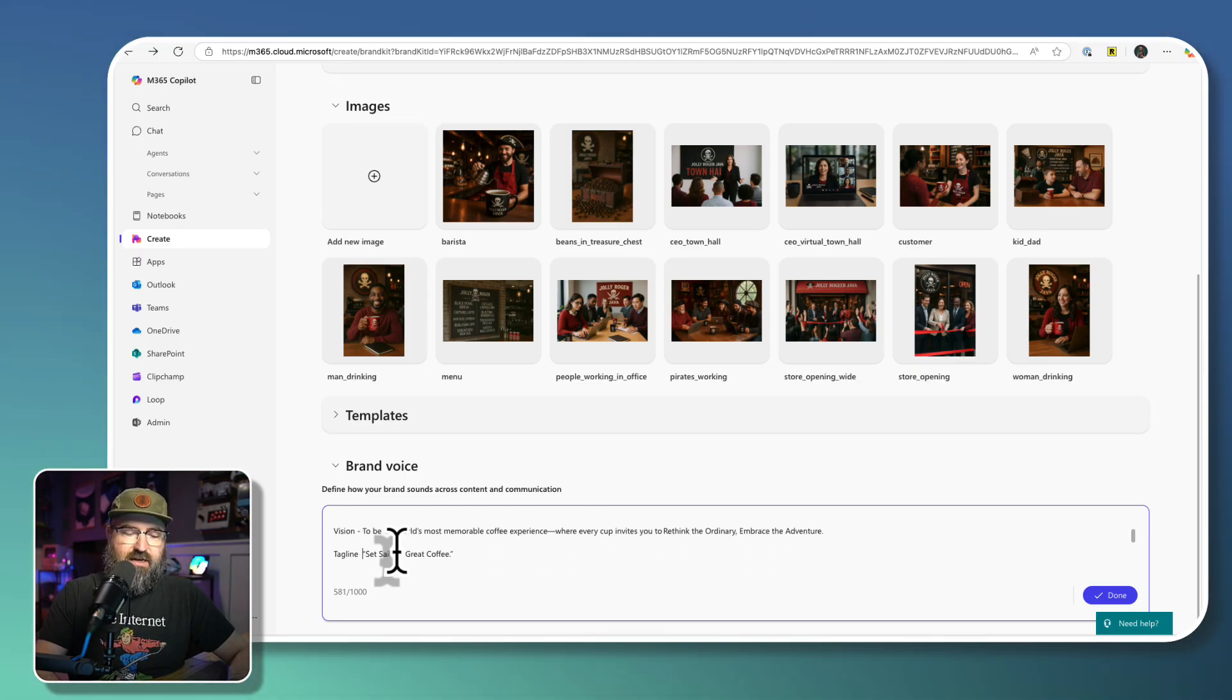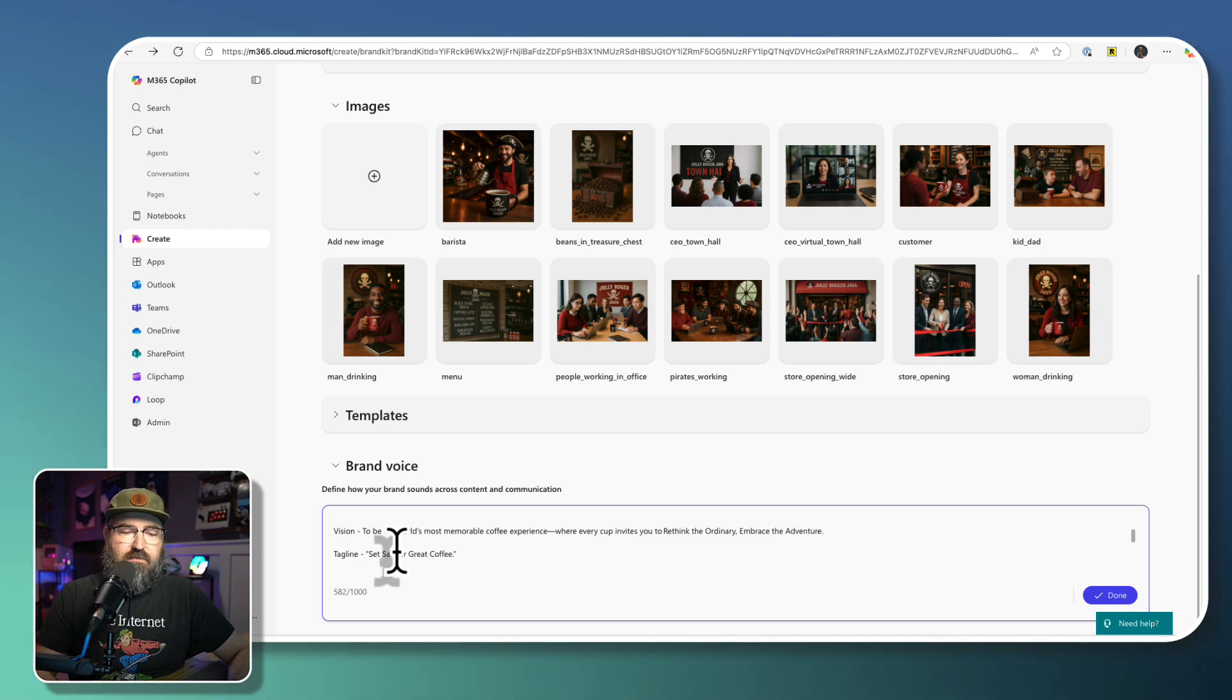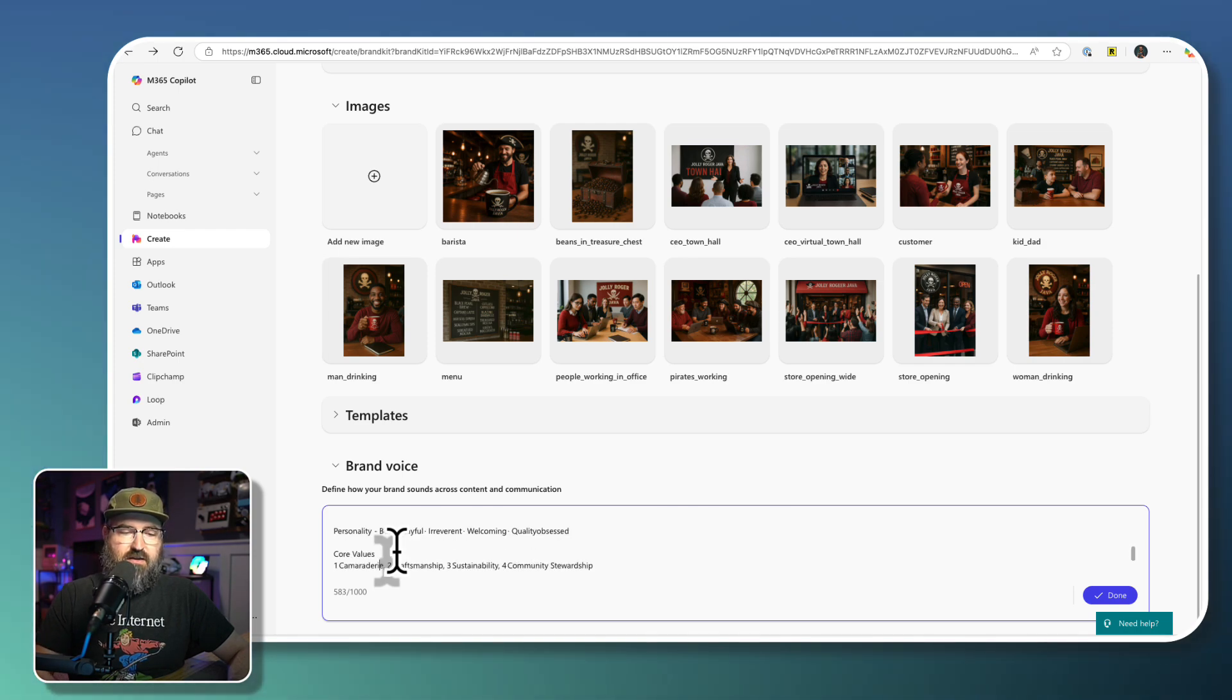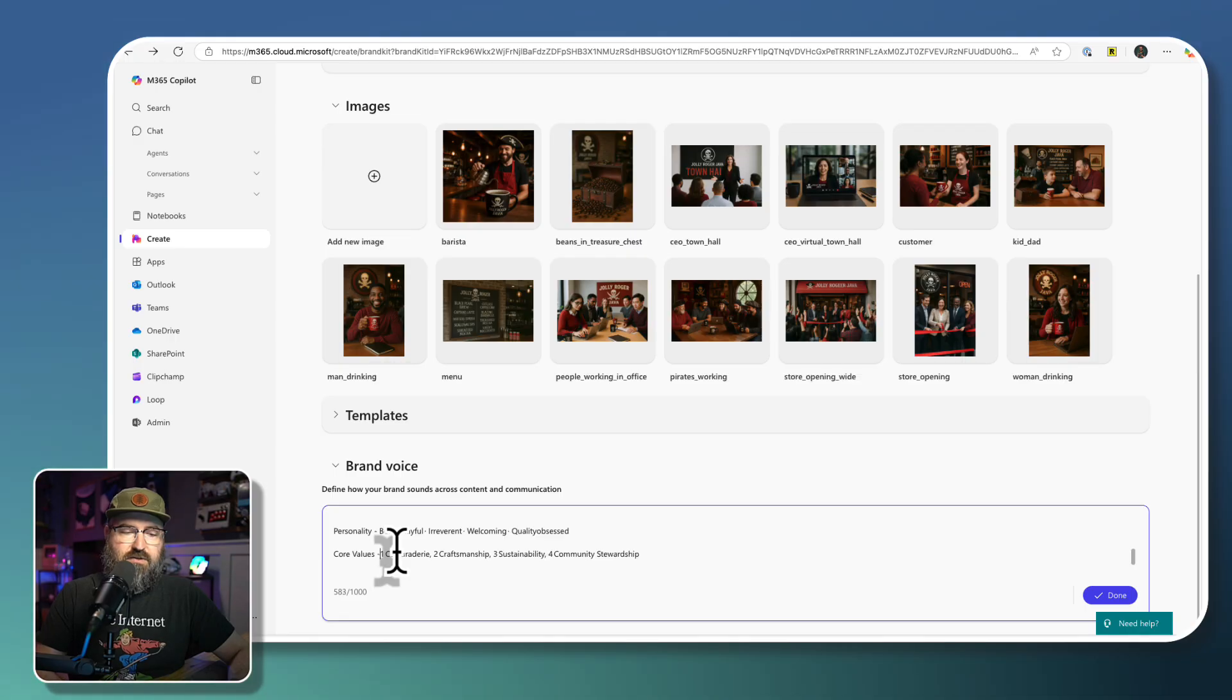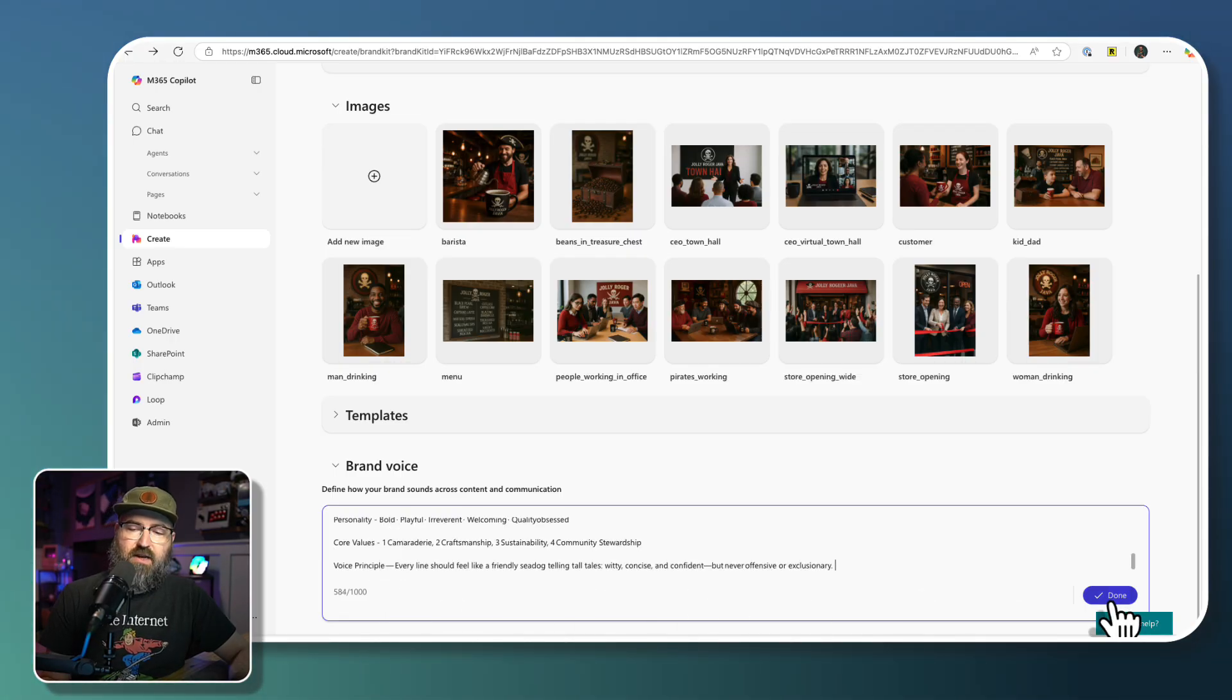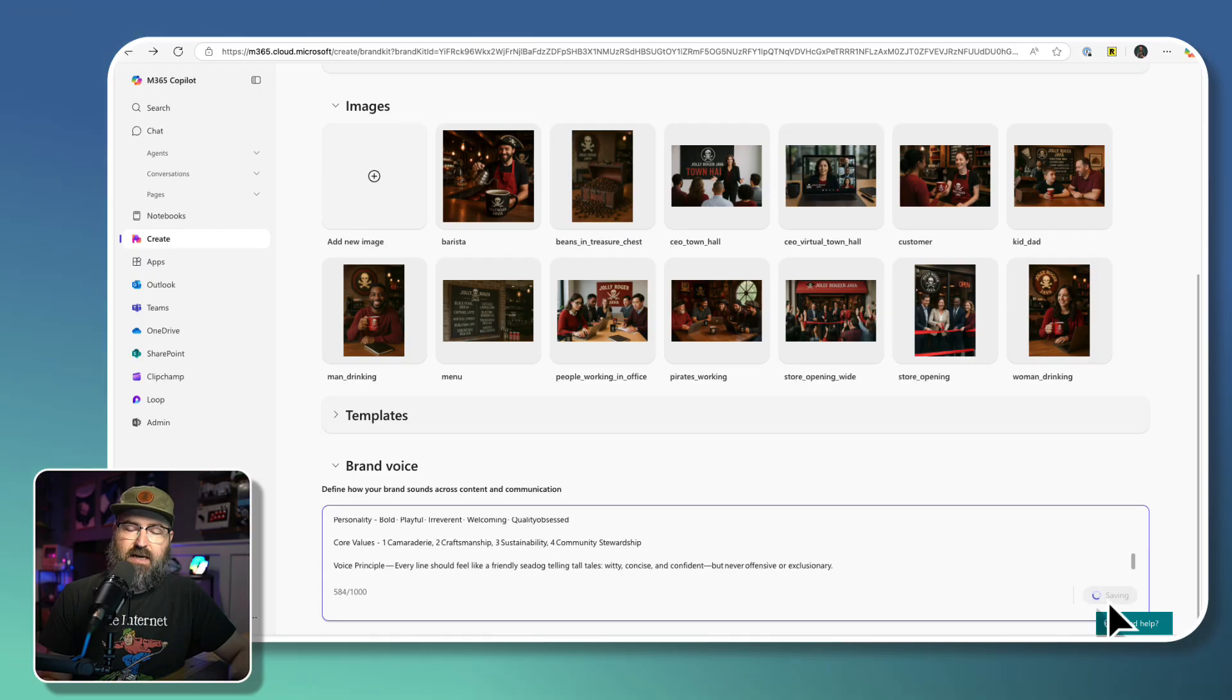We've got the tagline. We've got the personality, the core values, and the overall voice principle.